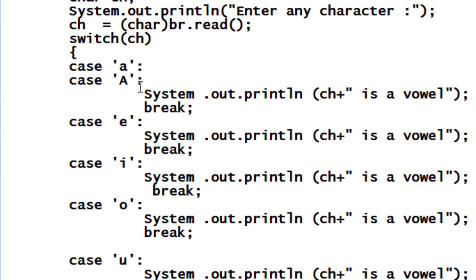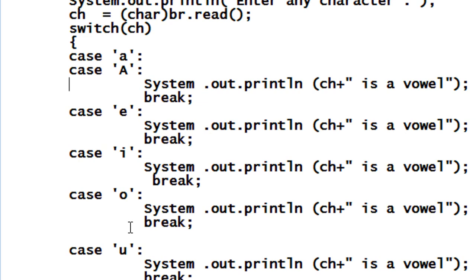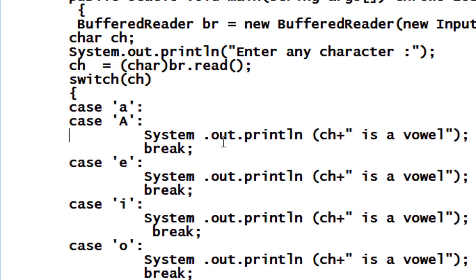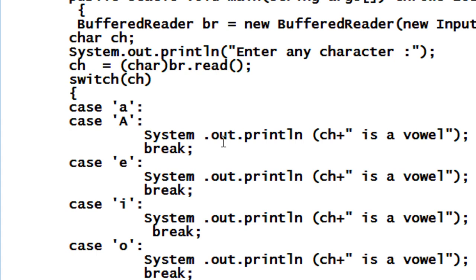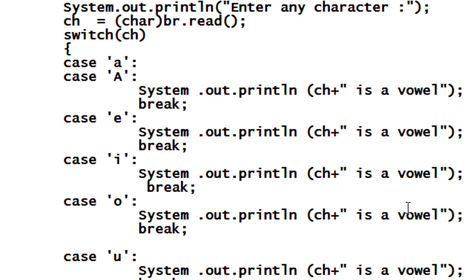Now you have to specify all these characters in caps as well to handle uppercase vowels completely. I will see you in the next part of this tutorial.